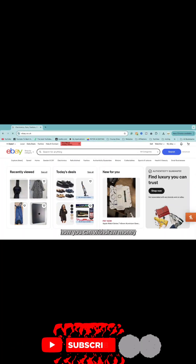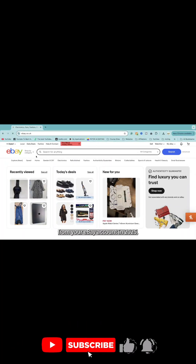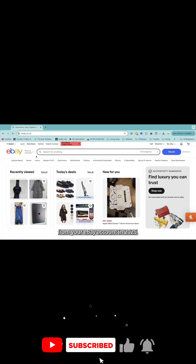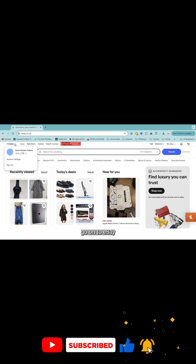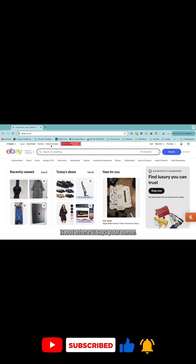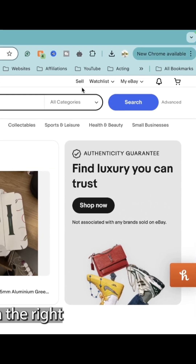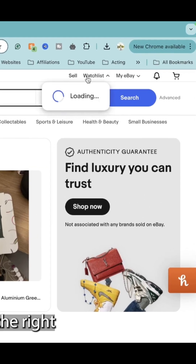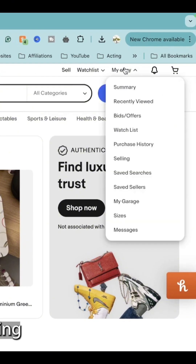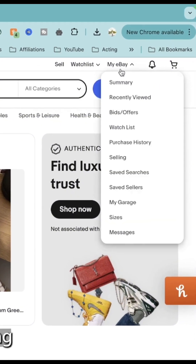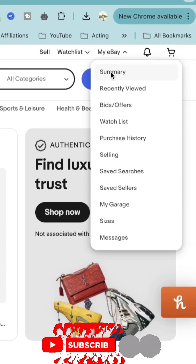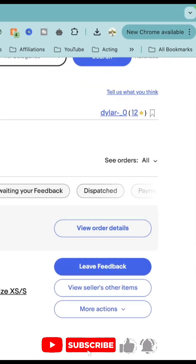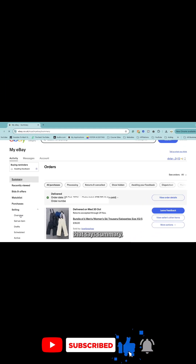Today I'm going to show you how you can withdraw money from your eBay account in 2025. First things first, go on to eBay and what you want to select is not where it says your name, but once you're signed in on the right far hand side, you're going to see something that says My eBay. Select My eBay and then select the button that says summary.